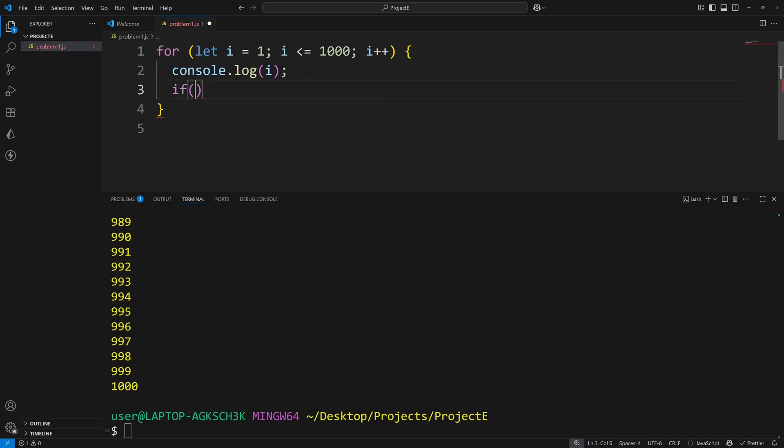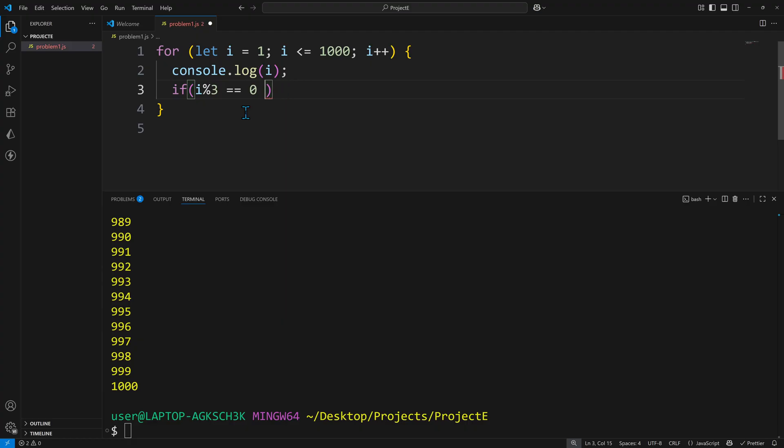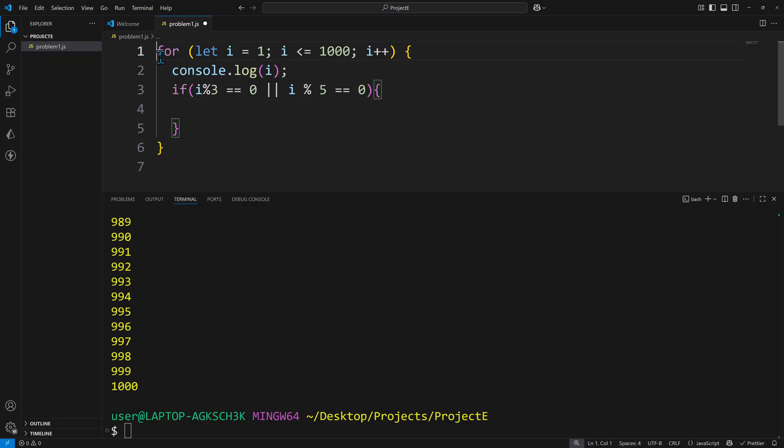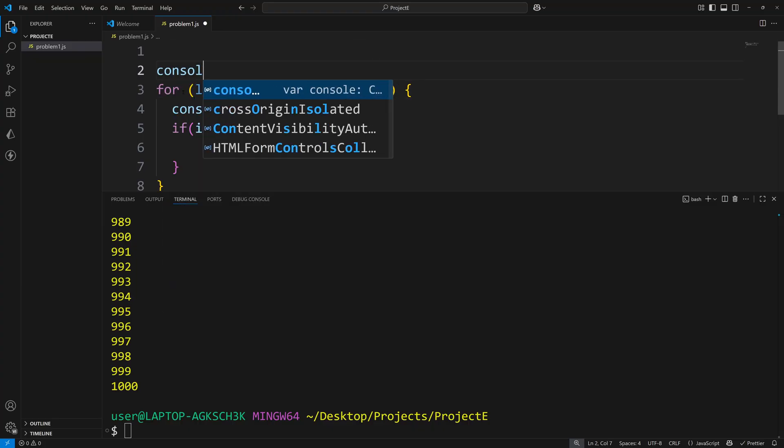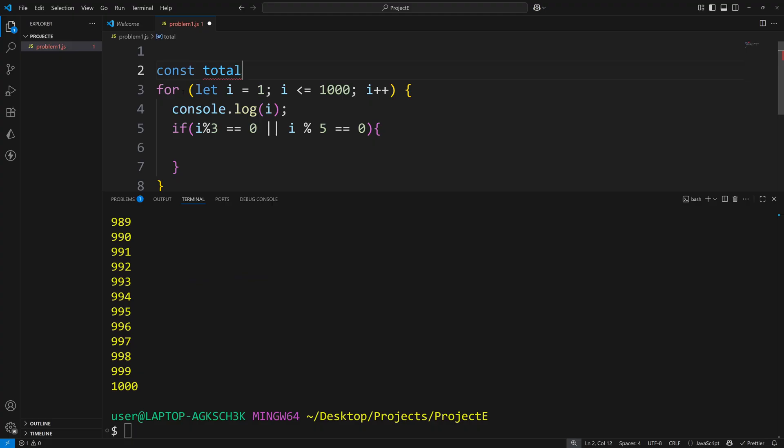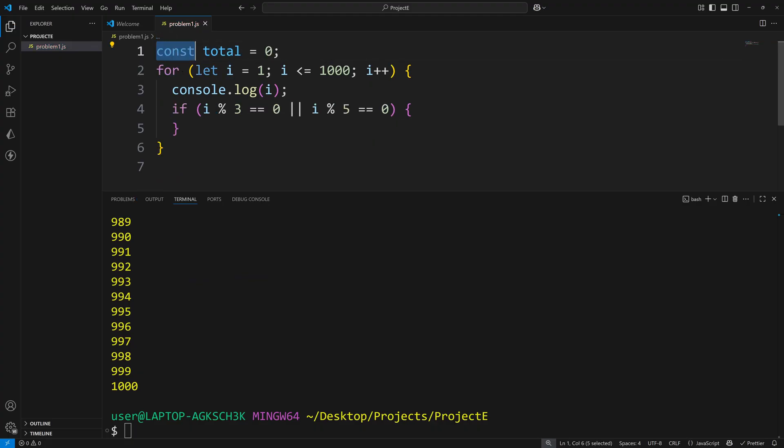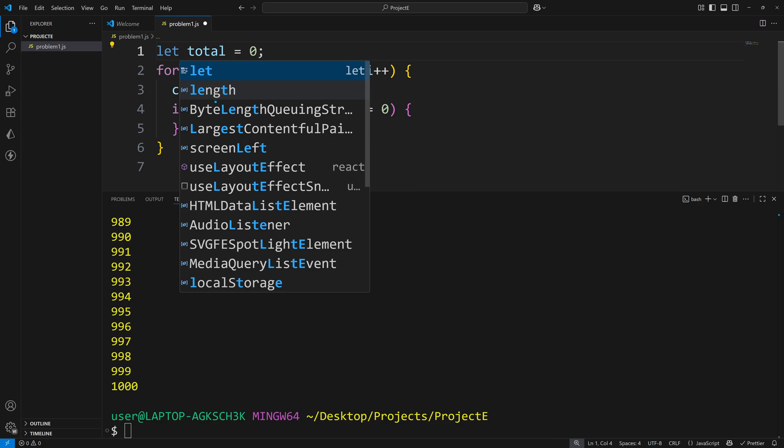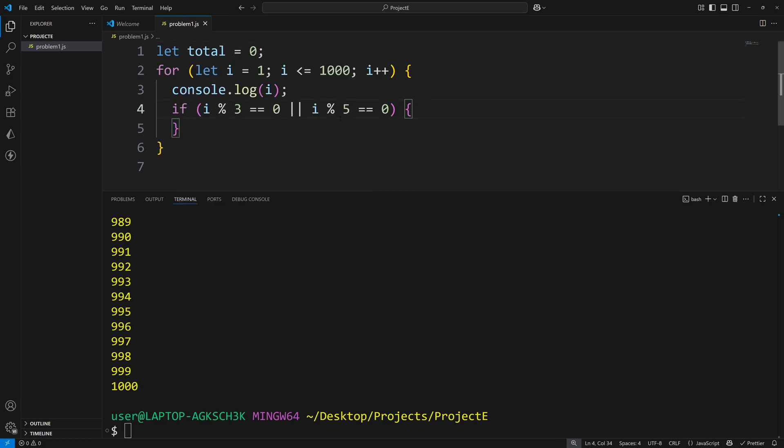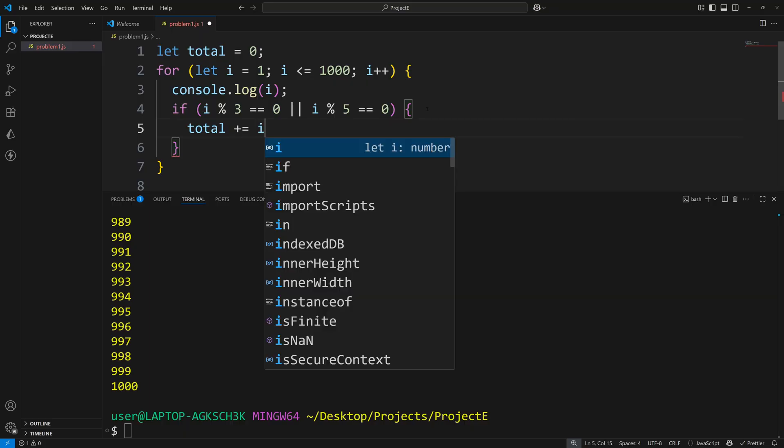So now all we should have to do is say if i, and then we'll use modular division here. So that is done with the percent operator. That's going to tell us if it has a remainder or not. So I can say i percent 3. If that equals 0, or if i mod 5 equals 0, then we want to add it to our total. Up above, we can just have a let total equals 0.